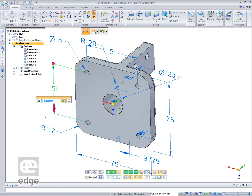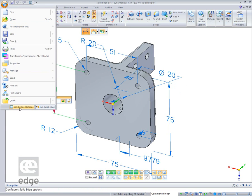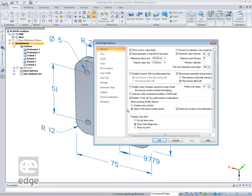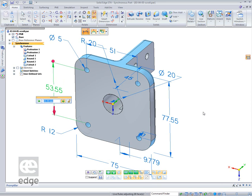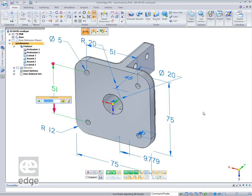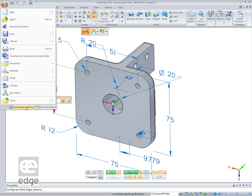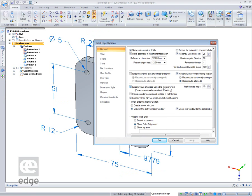If we want to change that behavior so that the value is edited regardless of where the cursor is pointing — which is useful if you've got a 3D controller — just go to Solid Edge Options, in the General tab, and you'll see 'Enable Value Changes using the mouse wheel.' Click that and apply it. Now I can place my cursor elsewhere on the screen and change the dimension value. That reverts to the behavior before ST4. Uncheck it for the ST4 behavior.